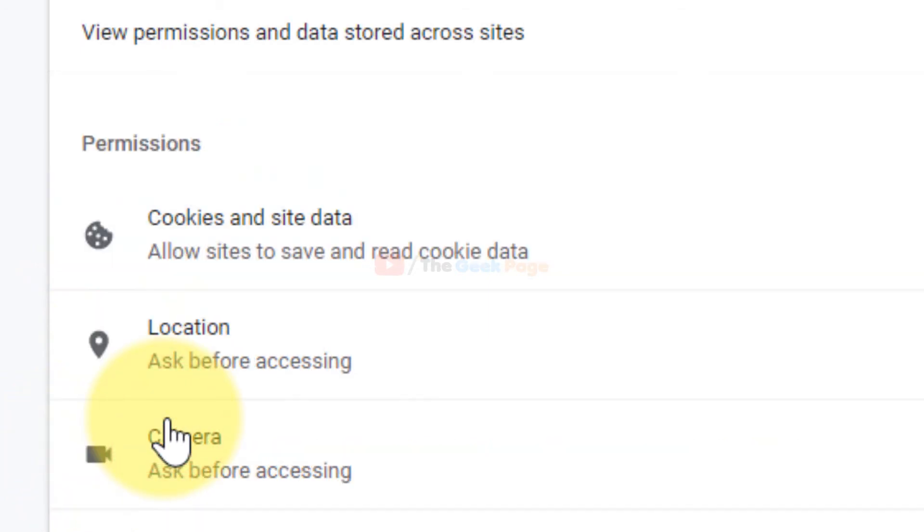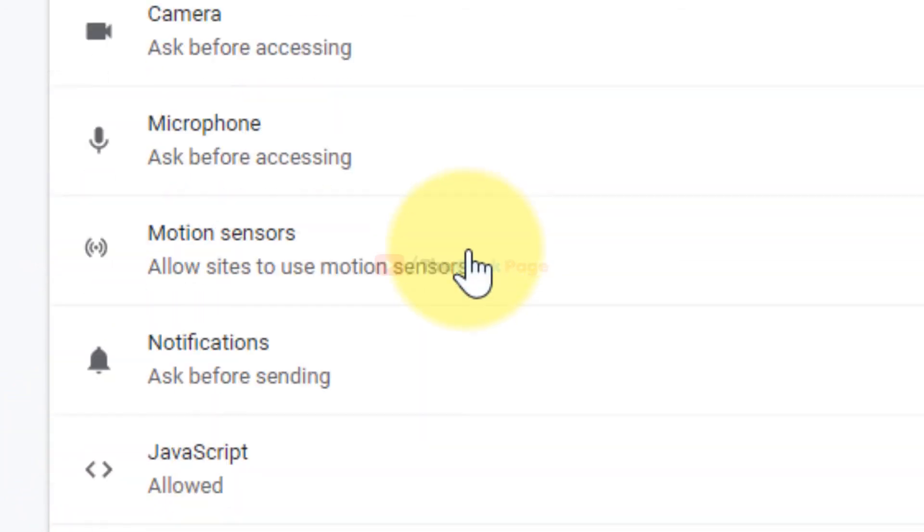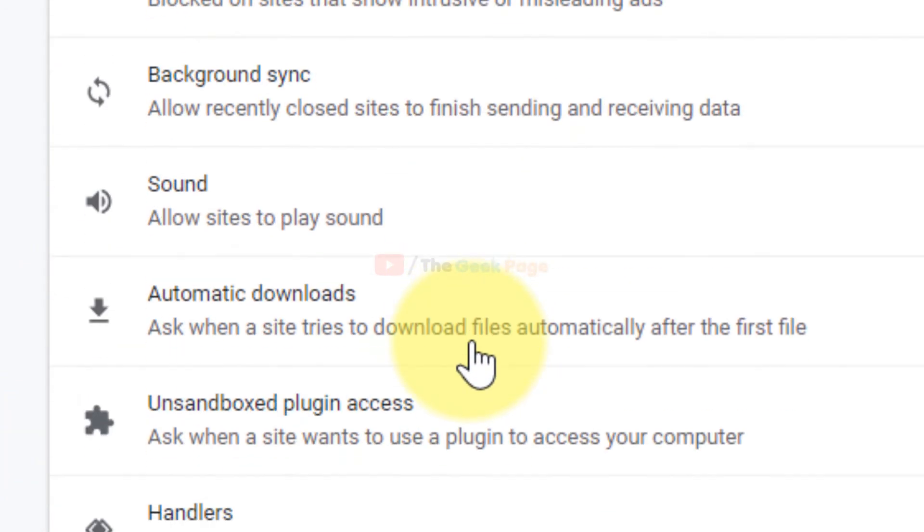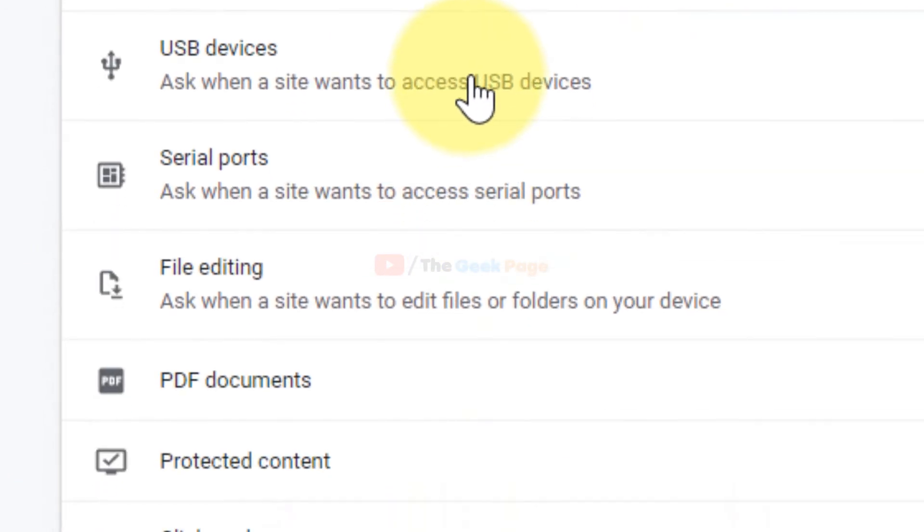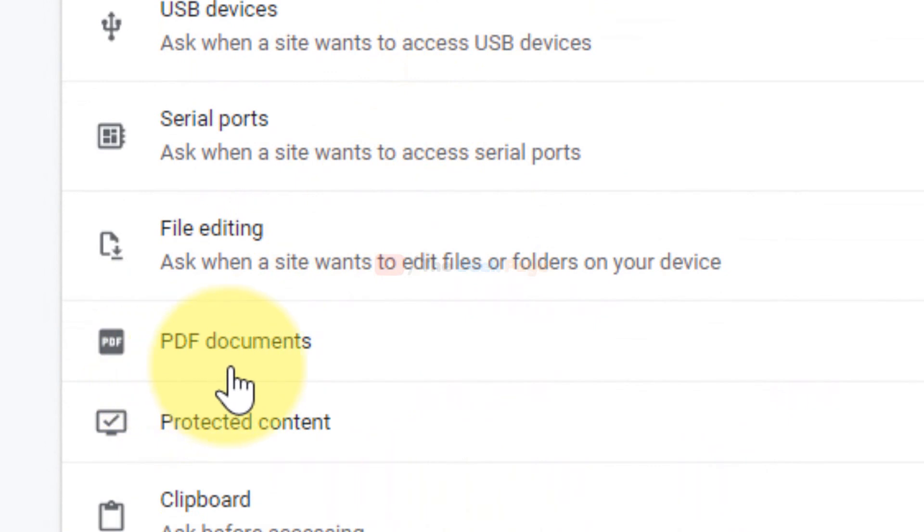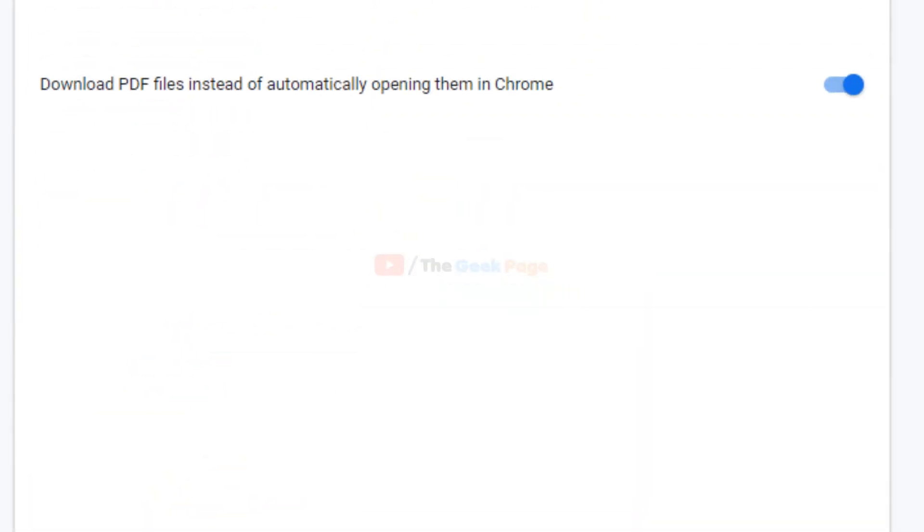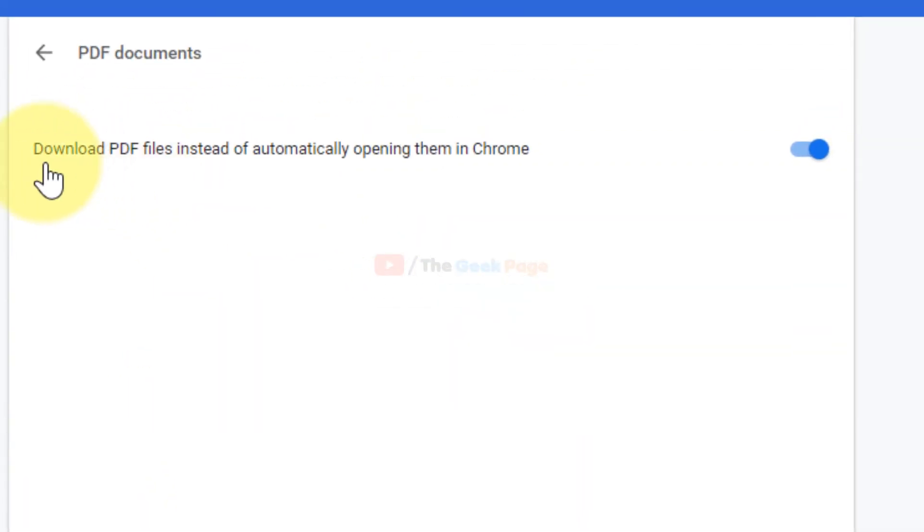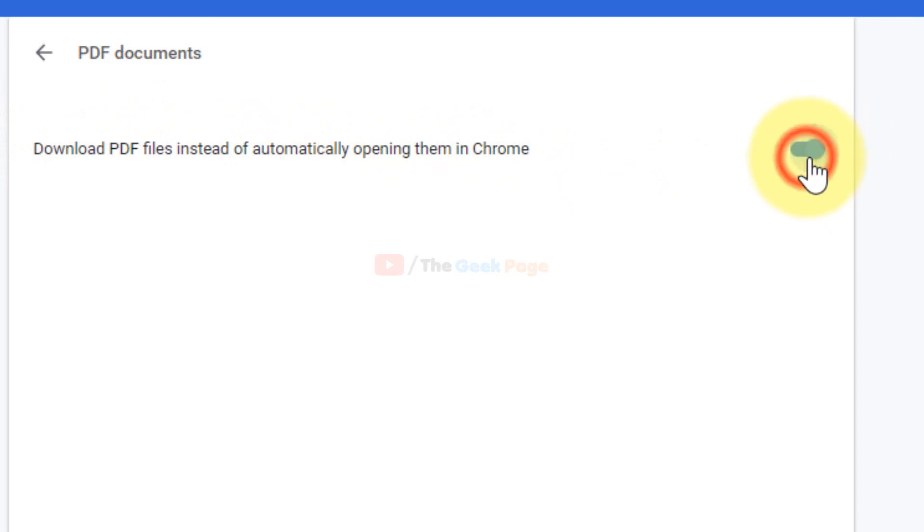Just click on Site Settings and now scroll down and find PDF documents. Just click on PDF documents and here there is one option: download PDF file instead of automatically opening in Chrome.